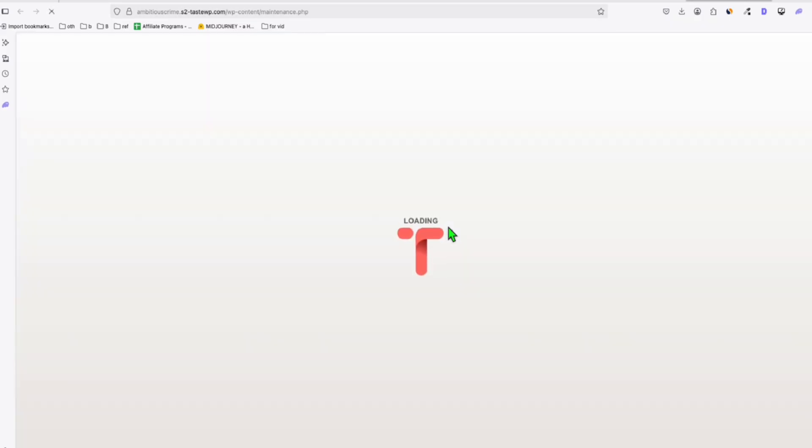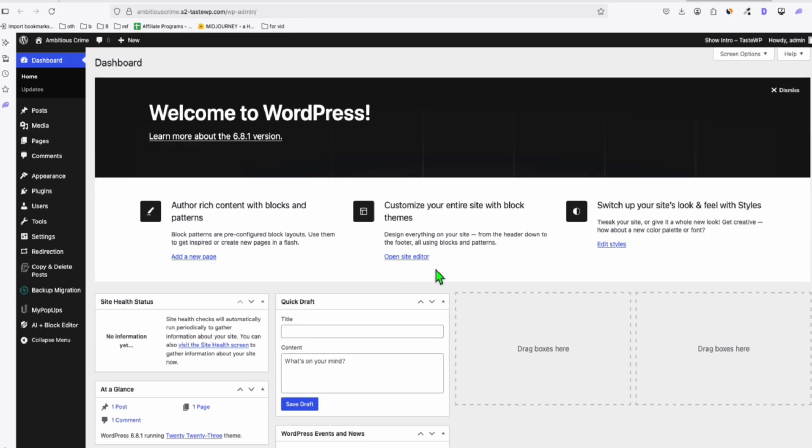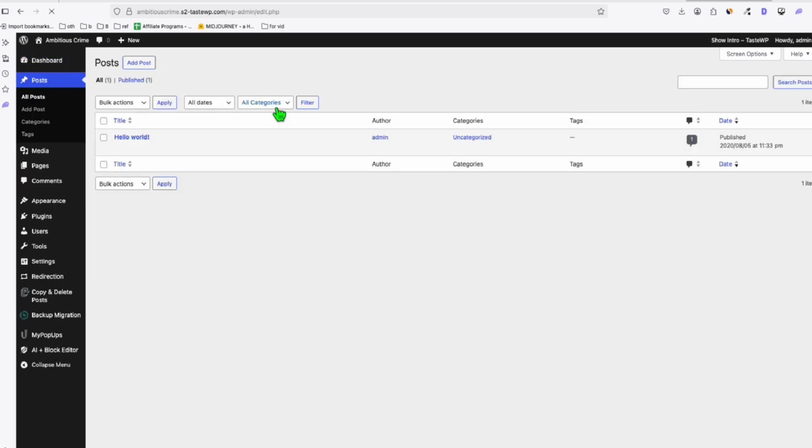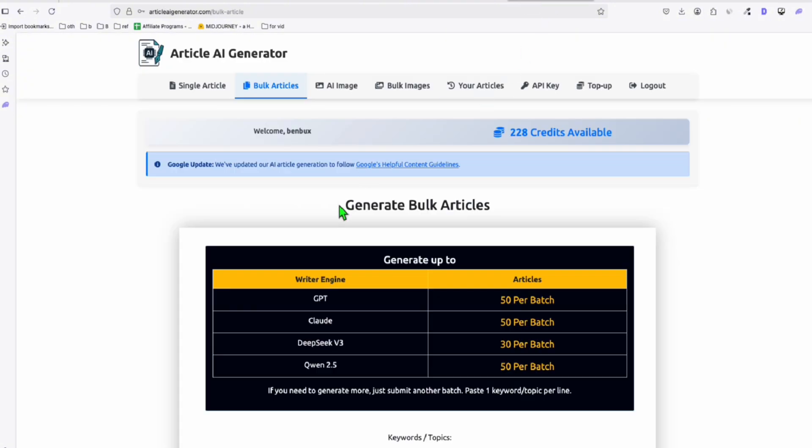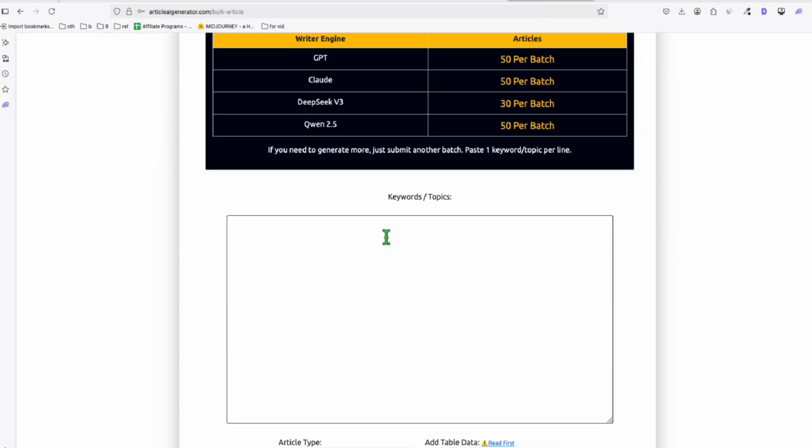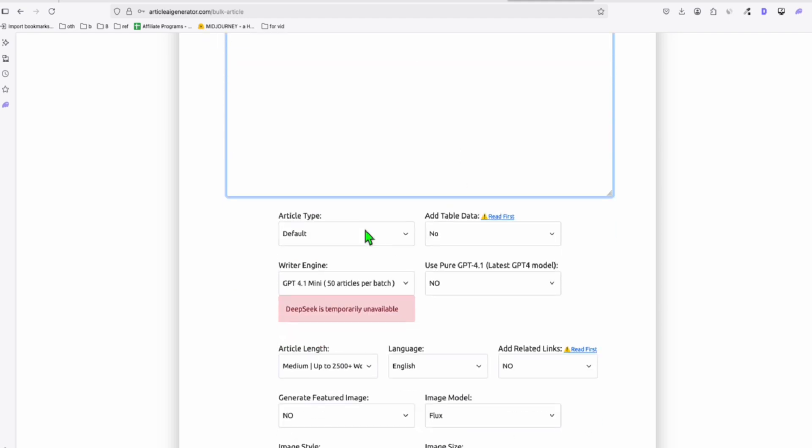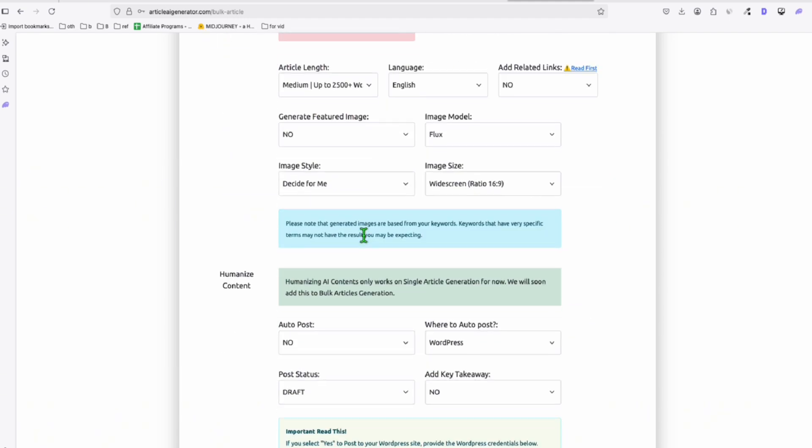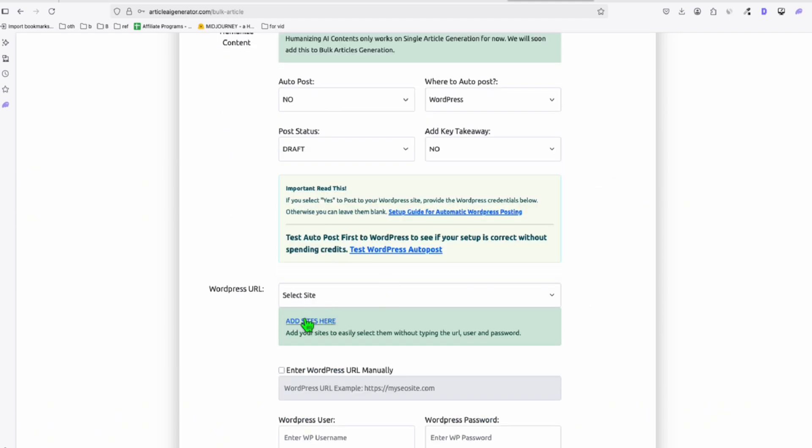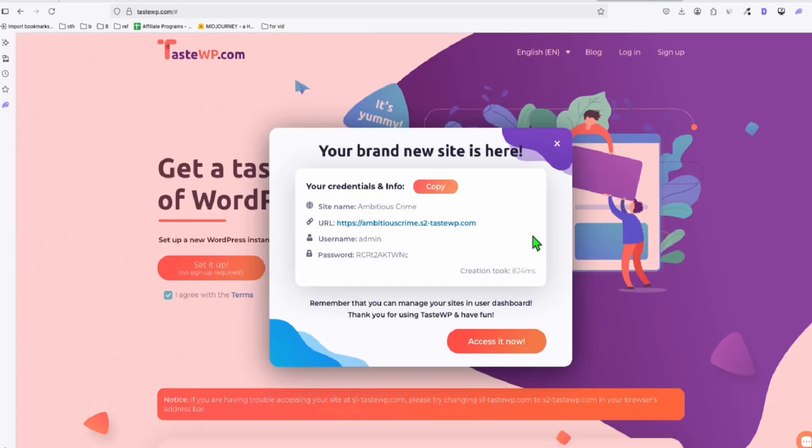Now let's log into the admin dashboard. And since this theme that we are creating is about blog, we're going to post some articles so that we will see how it will render our post templates. Now to easily do that, let me just quickly use article AI generator. So I'm just going to generate those three articles that we took from Google people ask question. Now before that, I'm just going to add quickly this new site. So let me click this add sites and let me just copy the credentials right here.